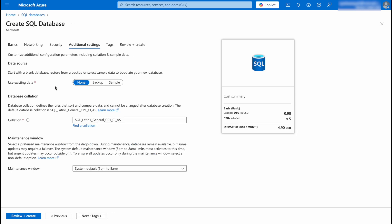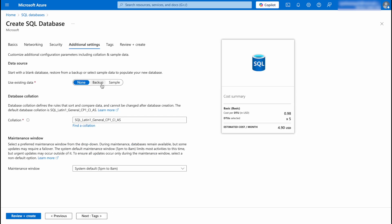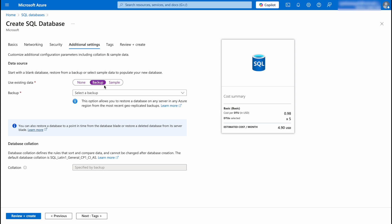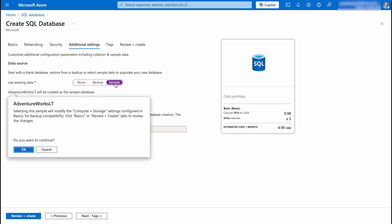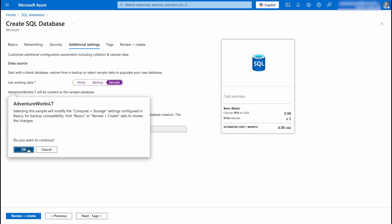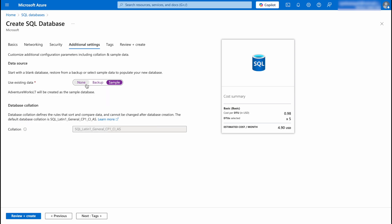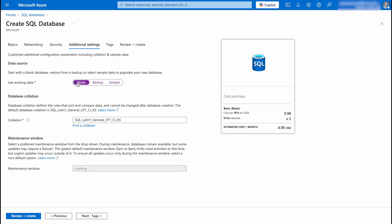So if you have any existing data you can click on the backup button or you can use the sample that they provide. In my case I'm going to select none. Then we have the collation option, this is very important. So select this according to your data and your application need. In my case this will work.